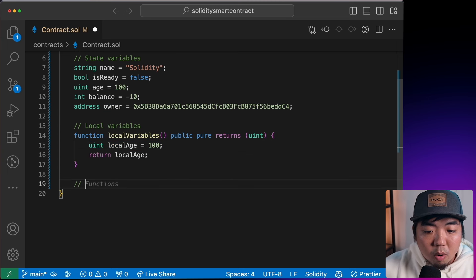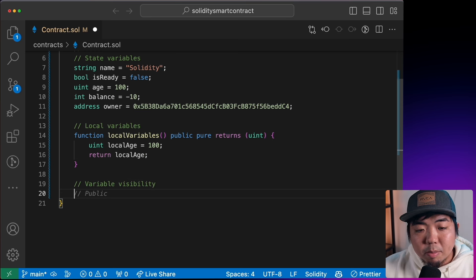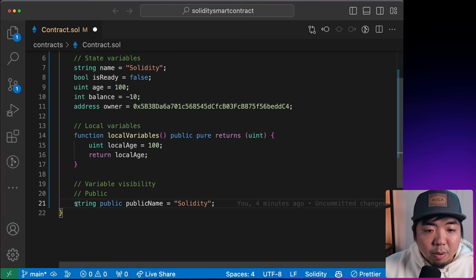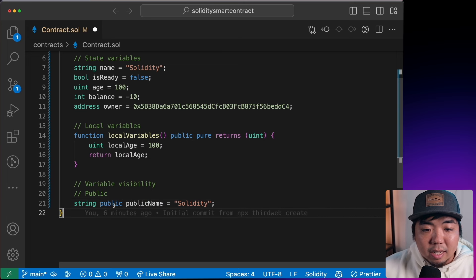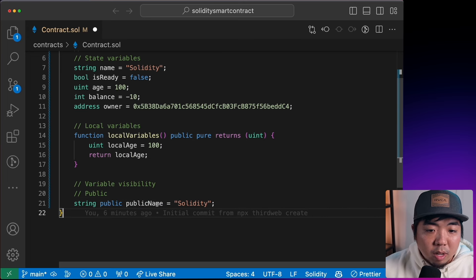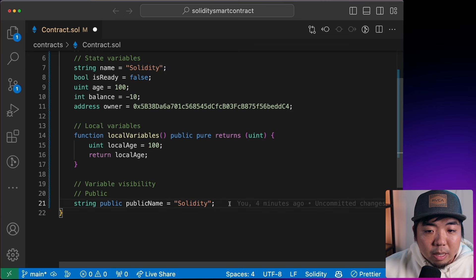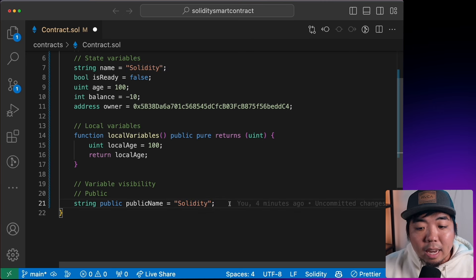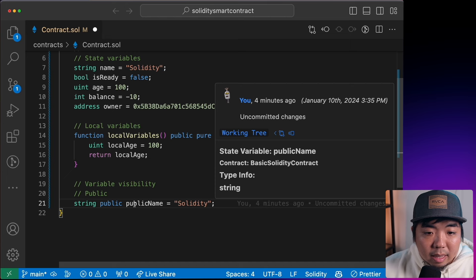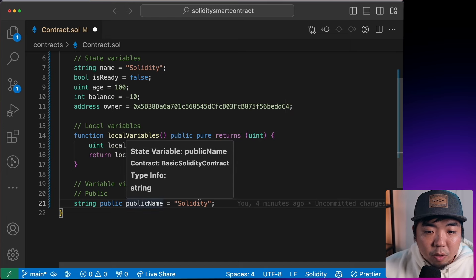Next, we'll cover variable visibility. There are three types: `public`, `private`, and `internal`. For `public`, anyone can access and view the variable's value — for example, `string public publicName = 'Solidity'`. Anyone will be able to access this variable and view its value.